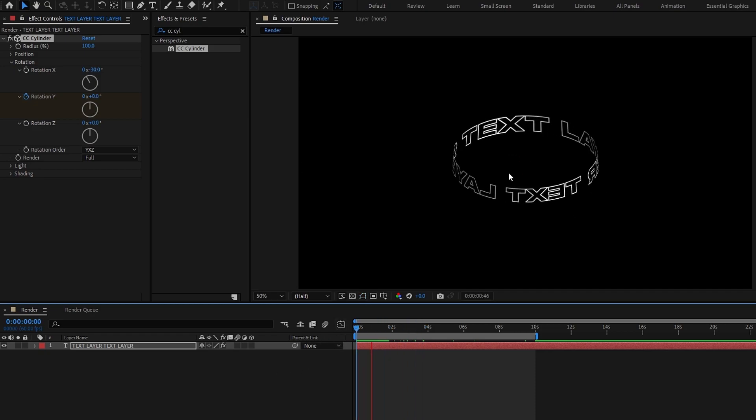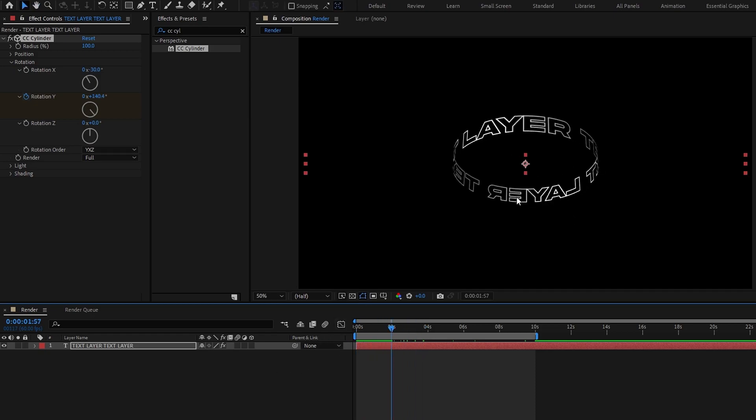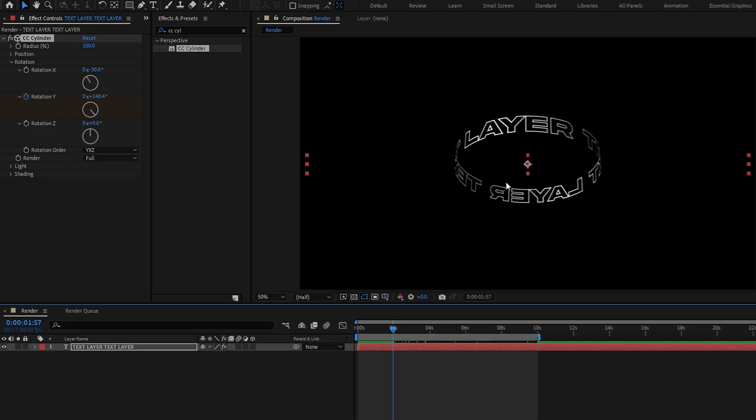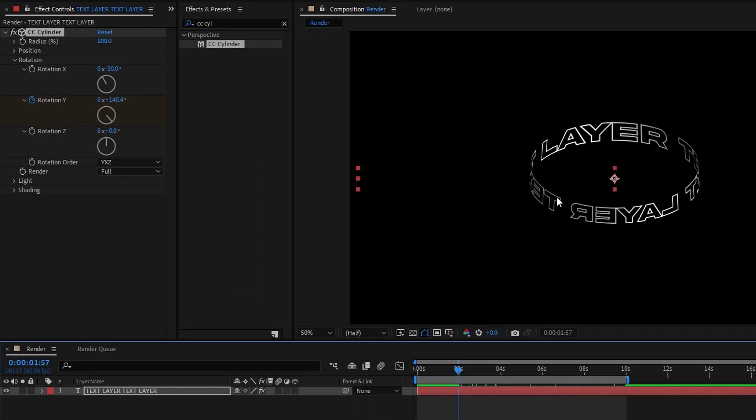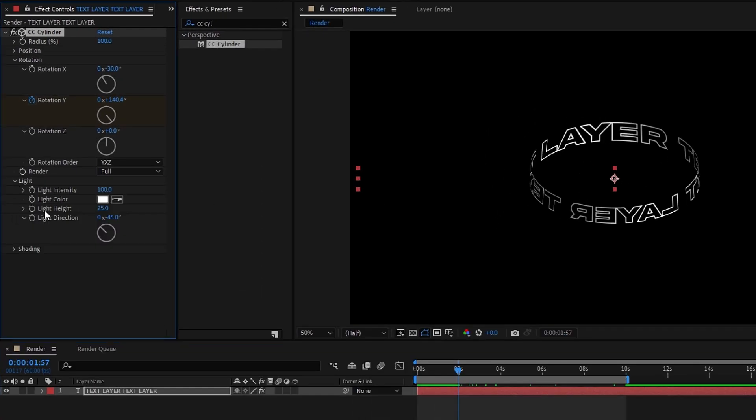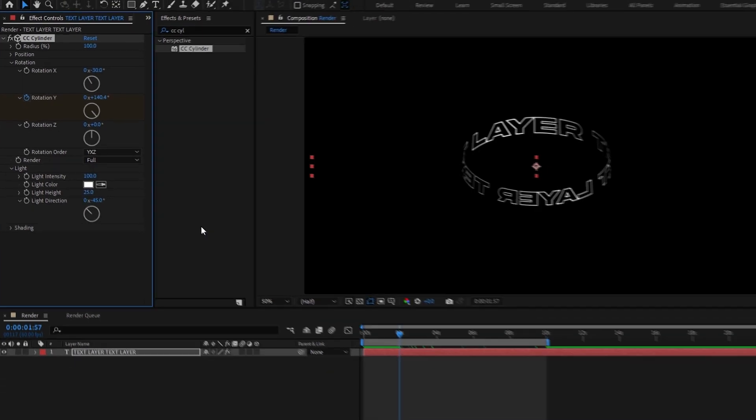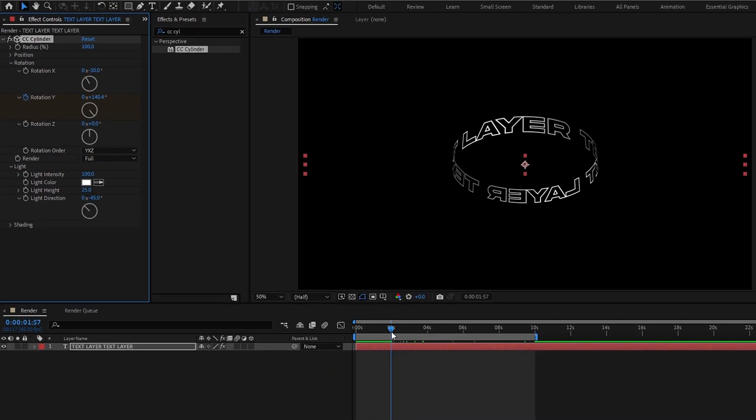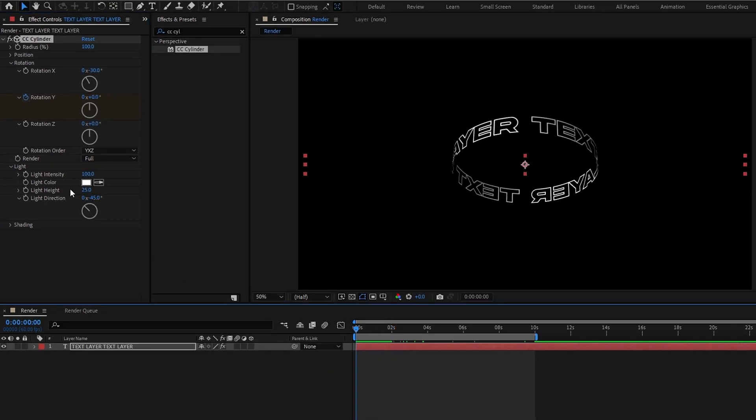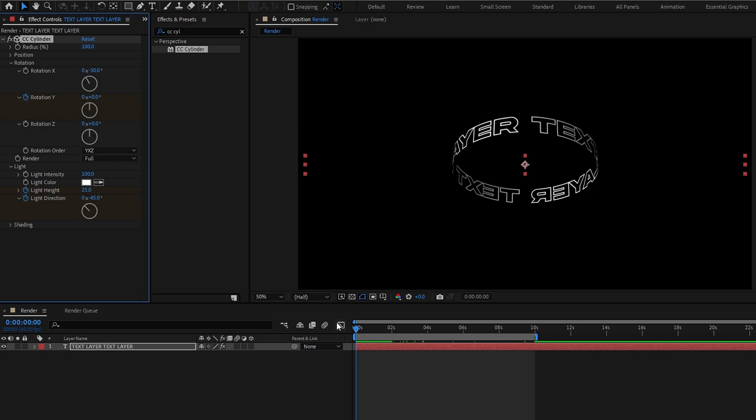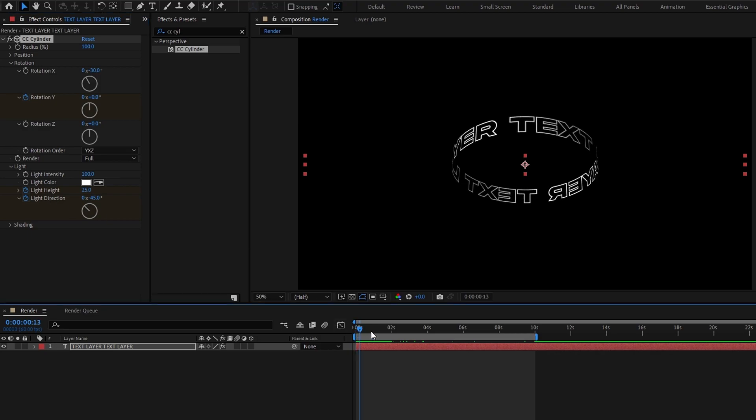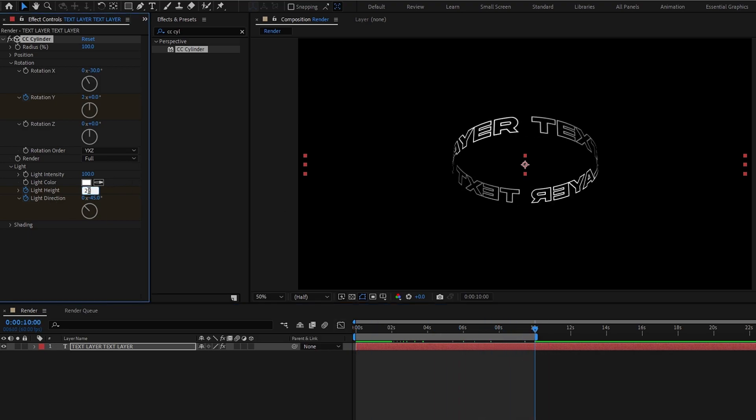Okay now our spin animation is done, let's add some light effects. So go to the light section, and you can use any color you want. Then create keyframes on these, go to the end, change the light height to 50, and direction to 2 rounds.